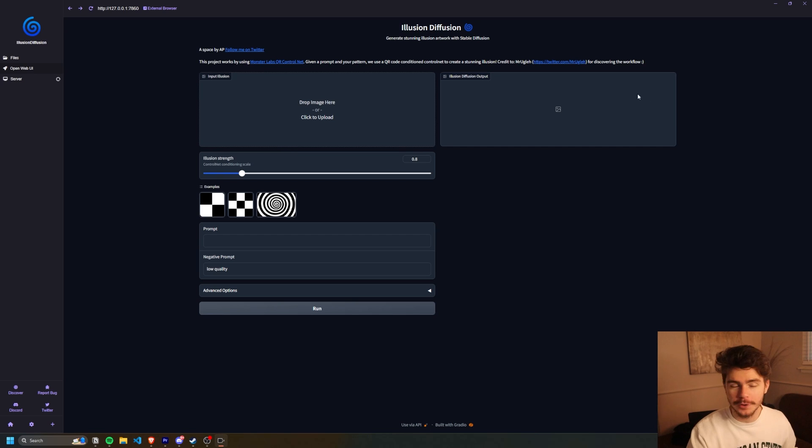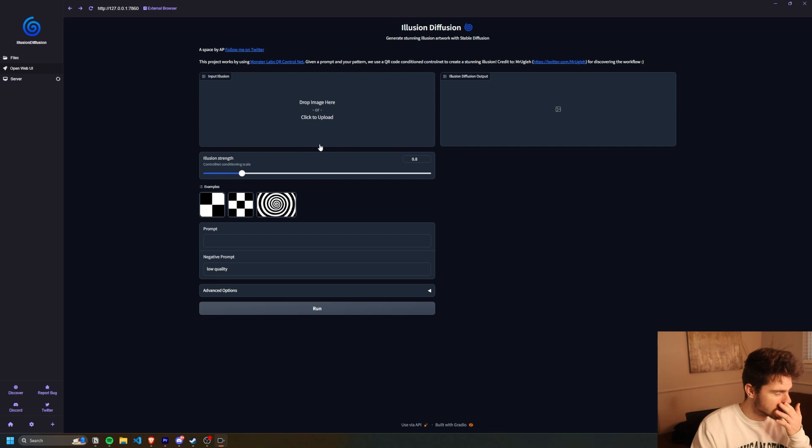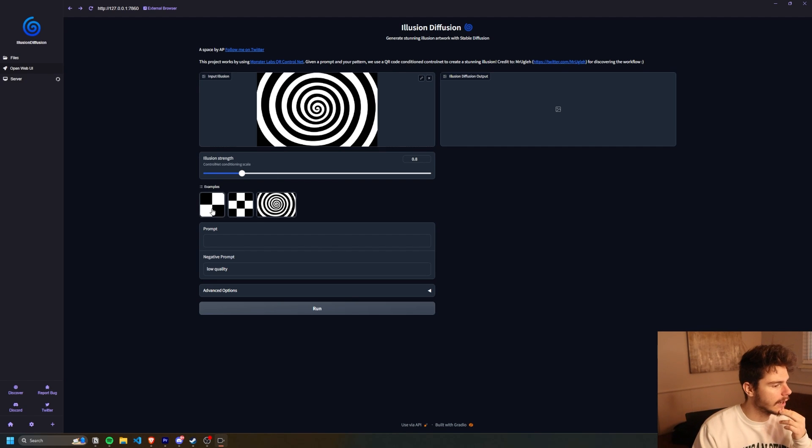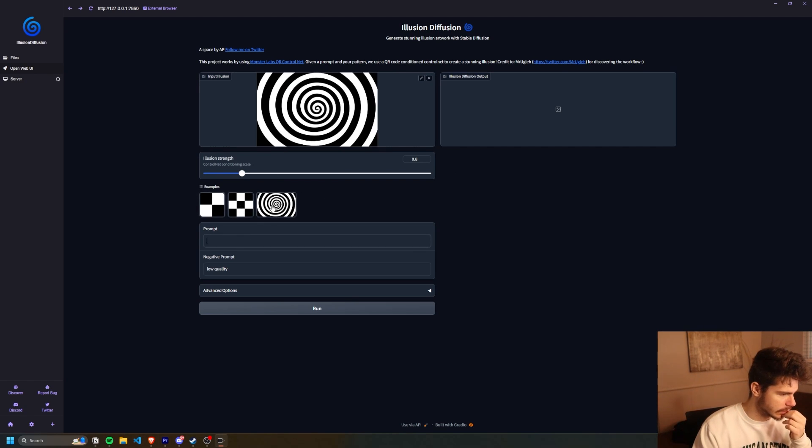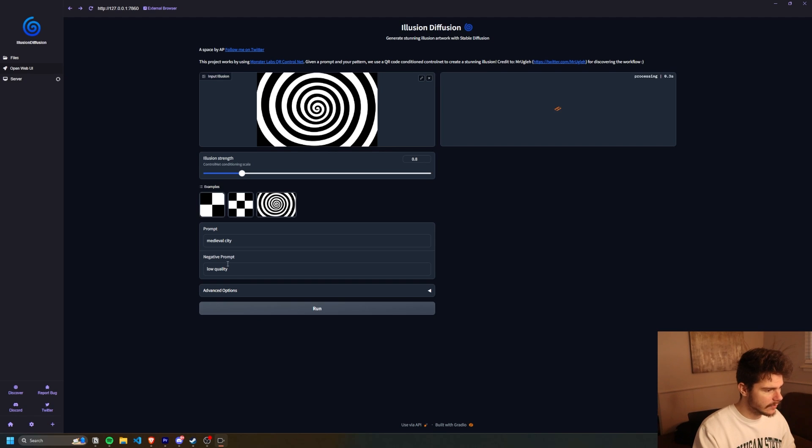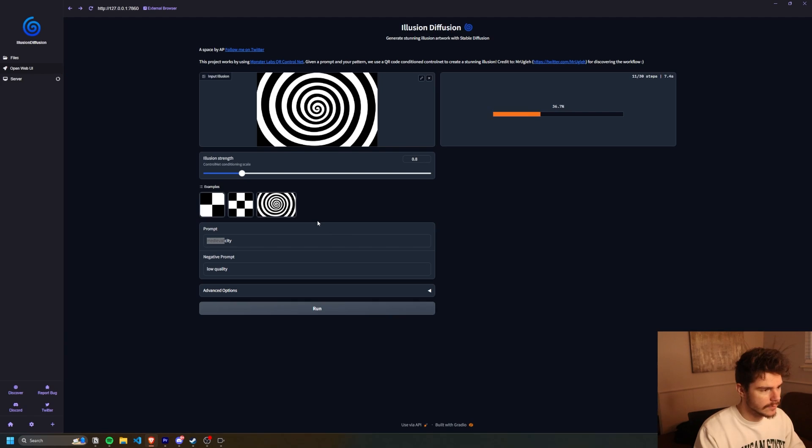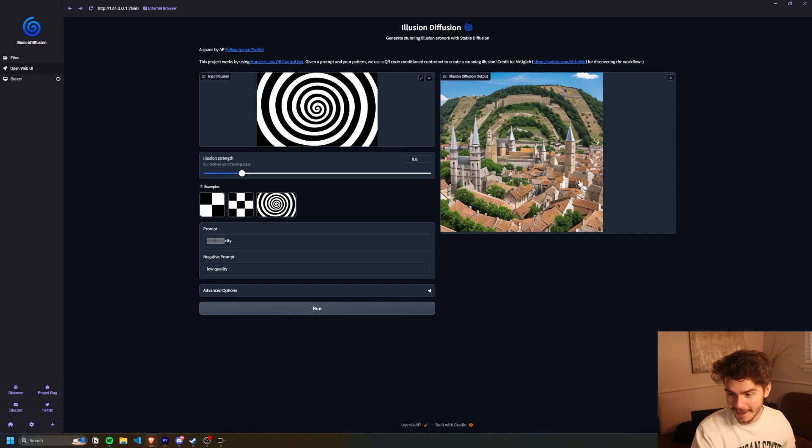Play around with illusion diffusion. So all we have to do is pick on our illusion here. So I'm going to go with this circle one and then we'll just type in medieval city. I think I spelled medieval, right? Yeah, I did. Okay. Medieval city. Look at that. Isn't that sick?